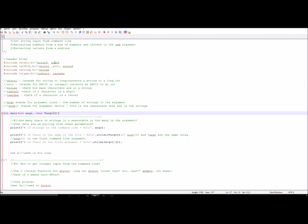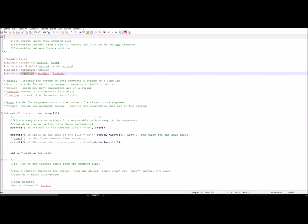The header files we'll be using are standard input/output for printf and scanf, the standard library for strtol, atoi, and strtod, the string header file for string length, and the ctype header file for isdigit and isalpha.